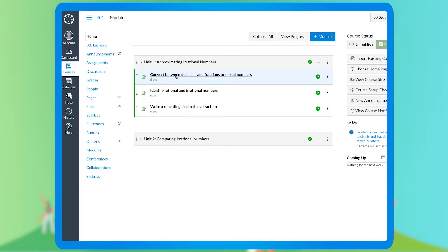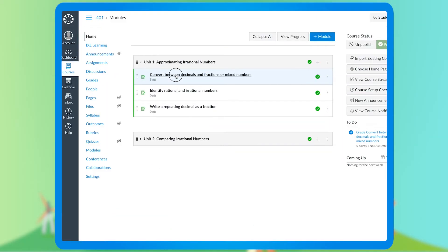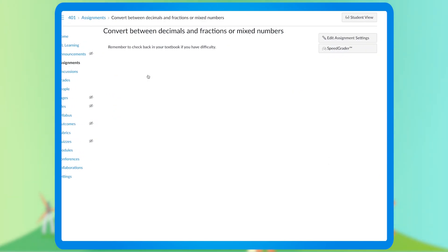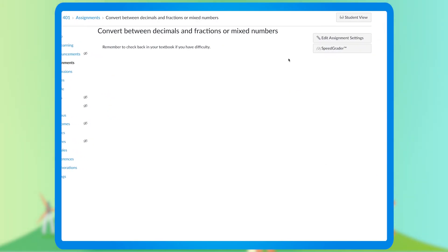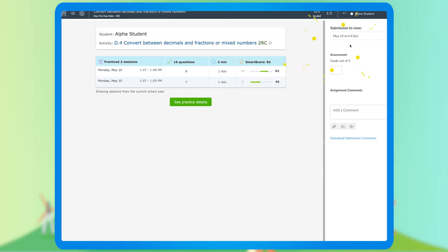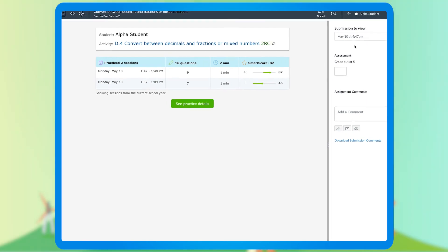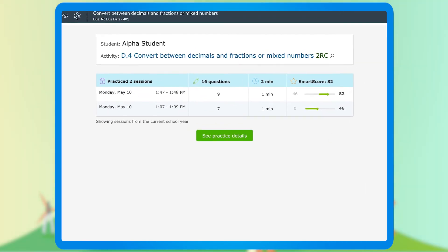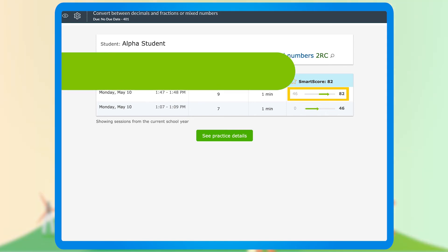Seeing how students did on their assignments is easy to do using IXL Activity Evaluator. From the assignment, click Speed Grader, which allows you to view current data for each student including smart score, questions answered, and time spent. You can also see gains or slides each student has made during each session.